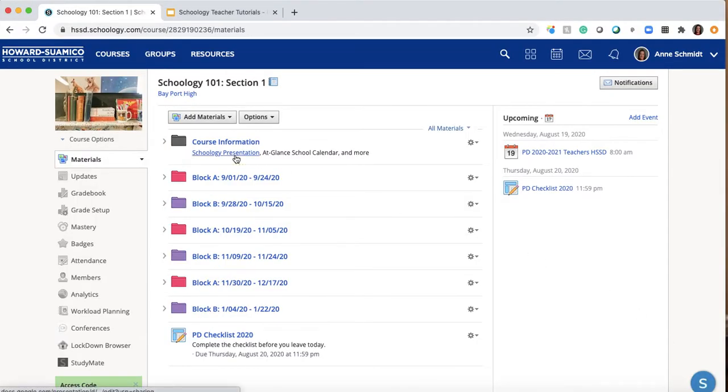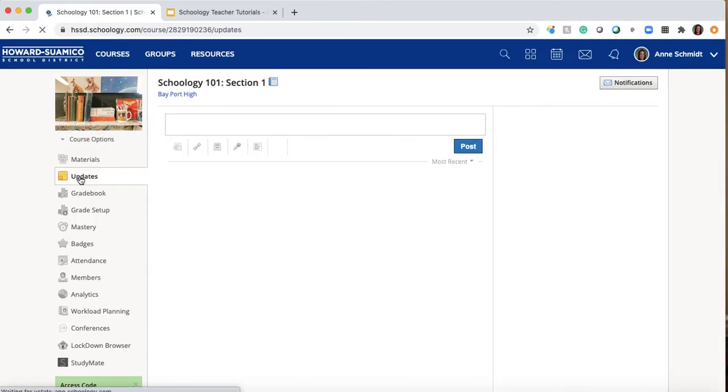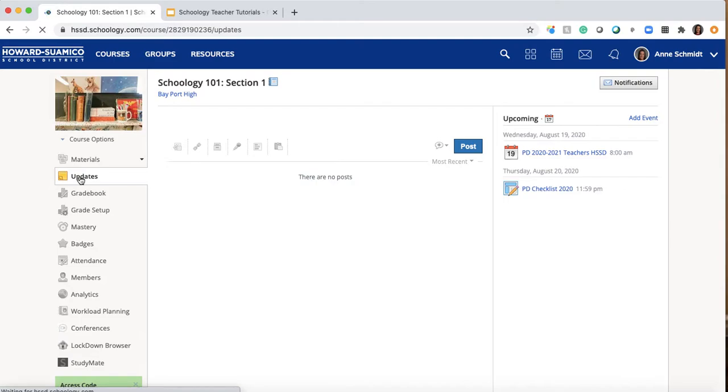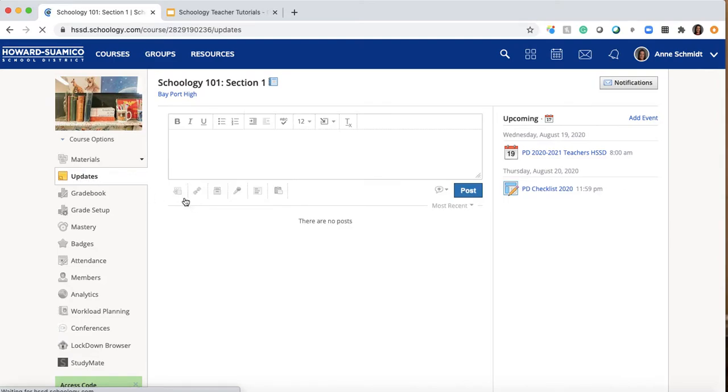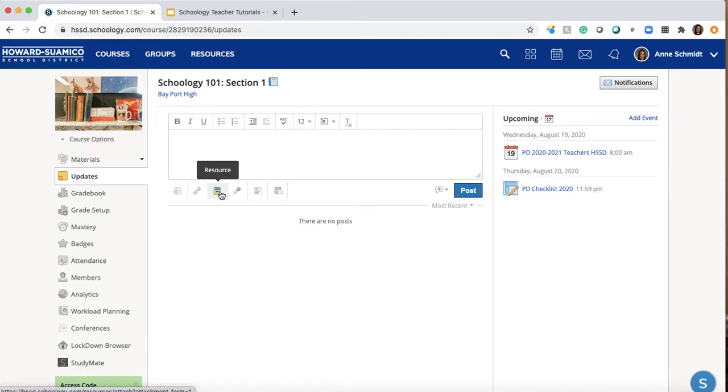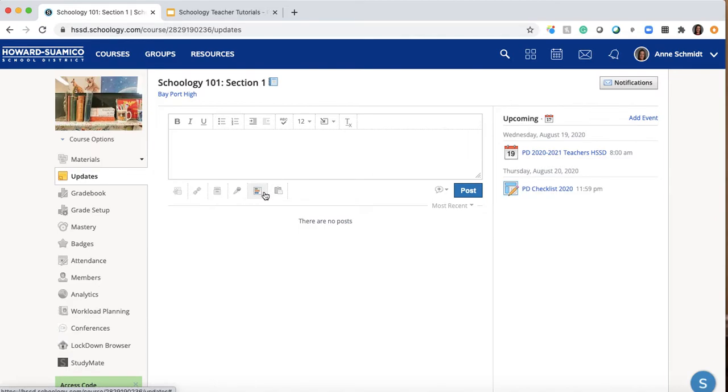So you want to get to your Schoology course and you want to go to updates. And in the updates you have a couple choices: again file, link, you can get something from the resources. I'm going to cover that in a separate video. This is the one I'm going to focus on right now.